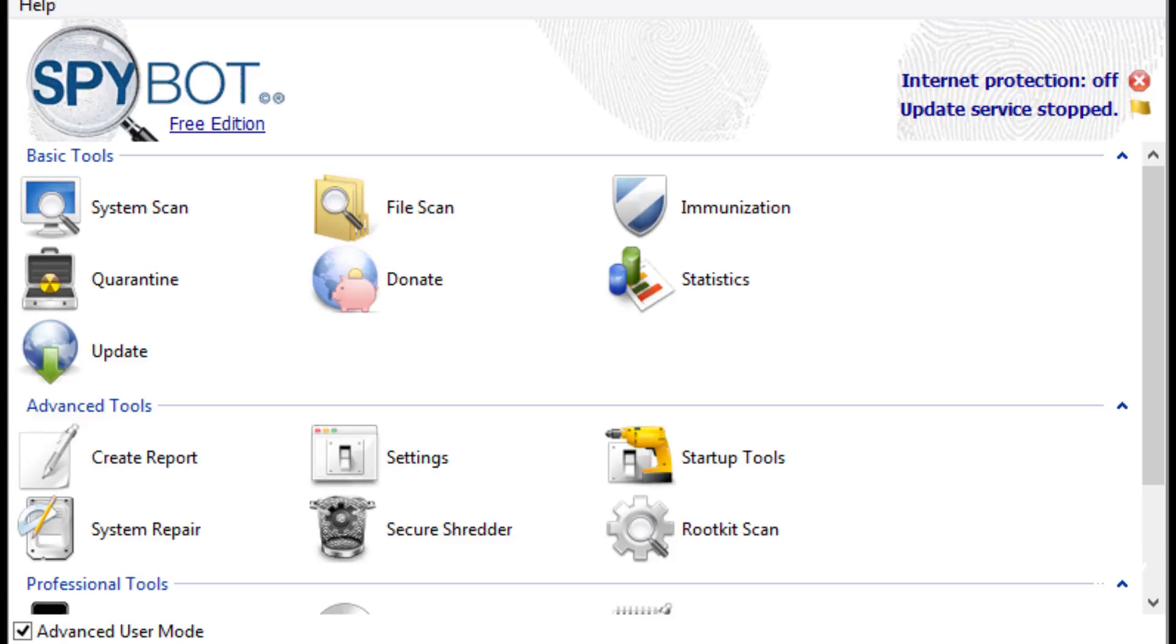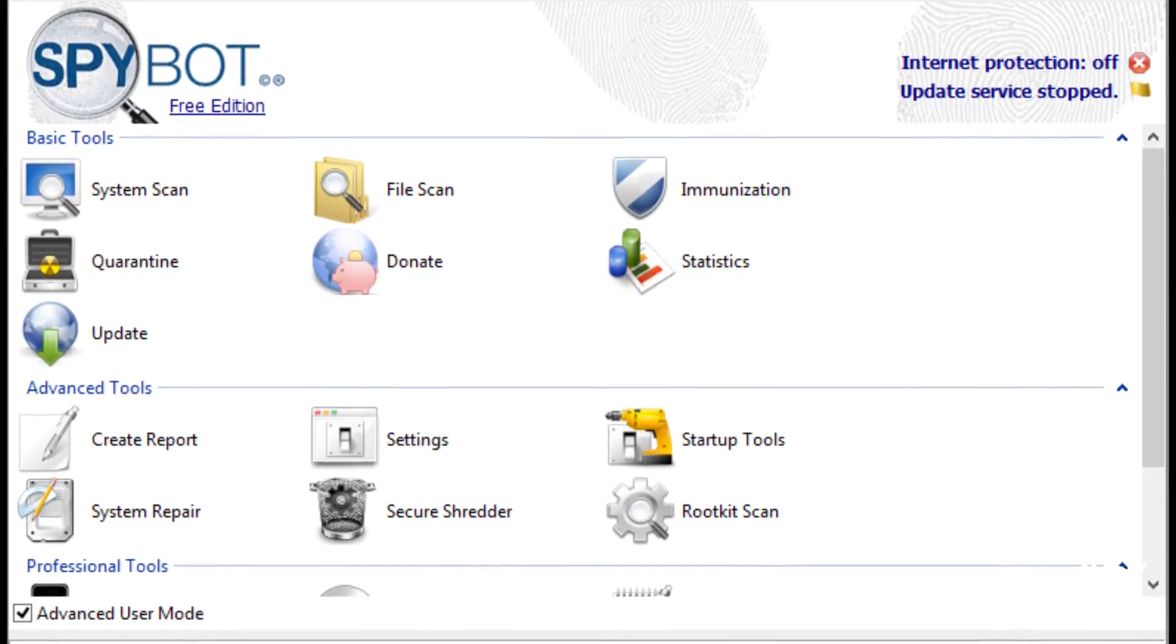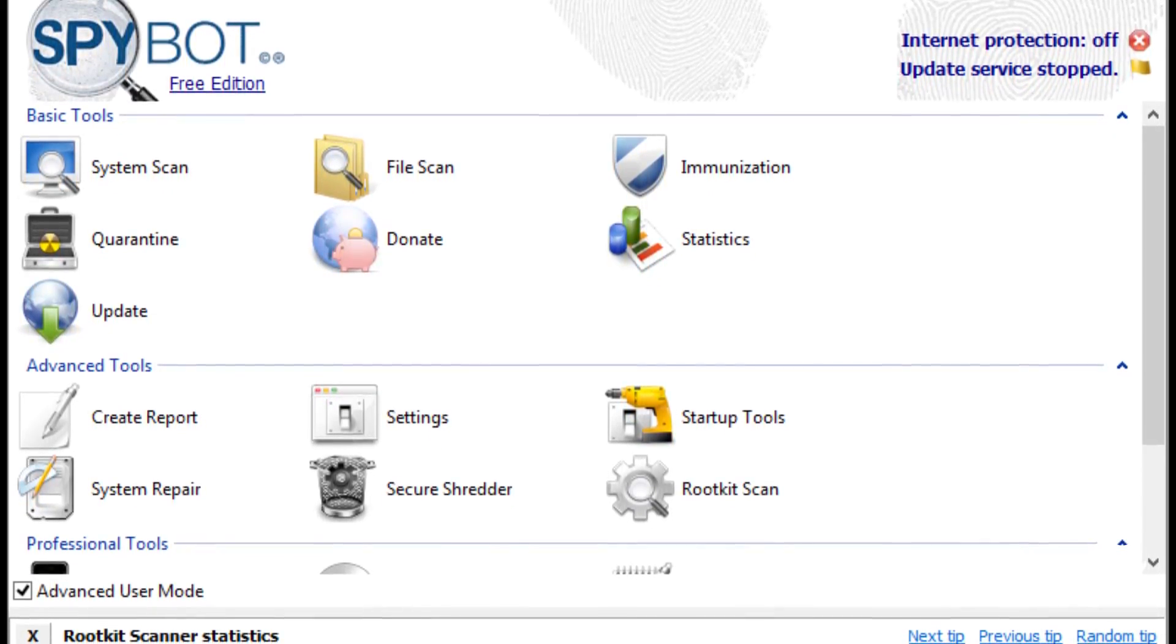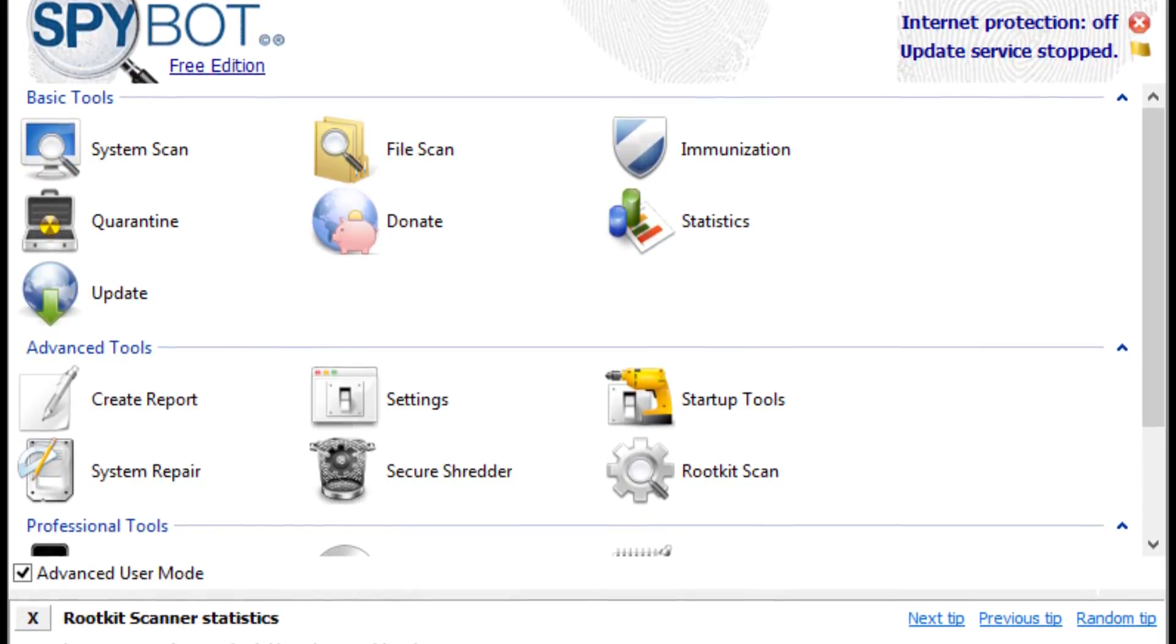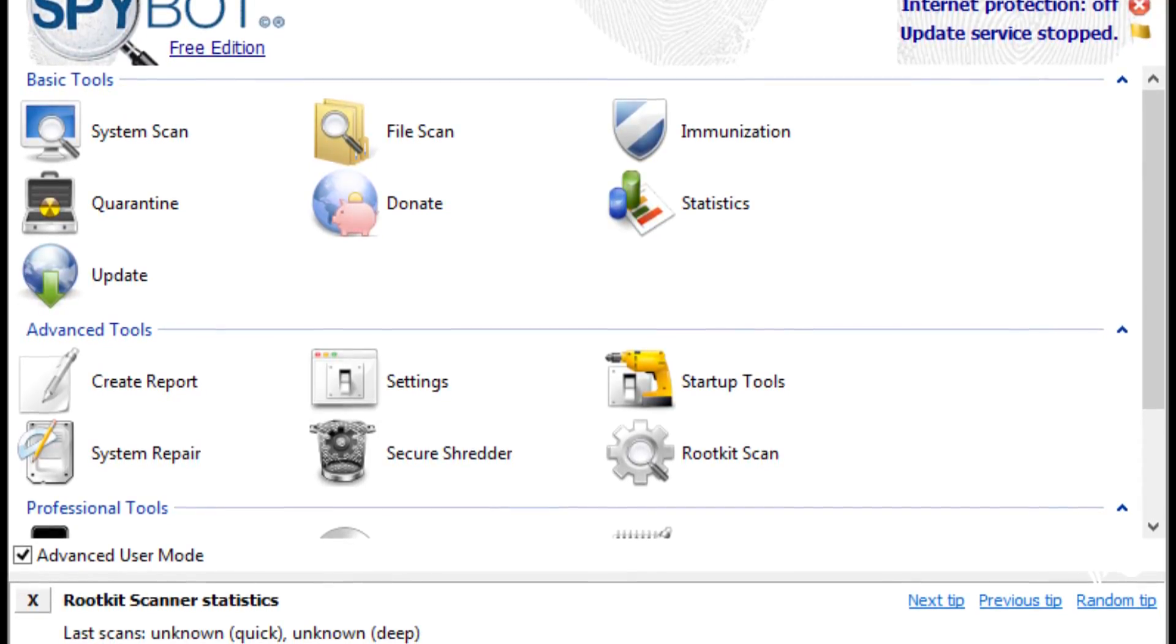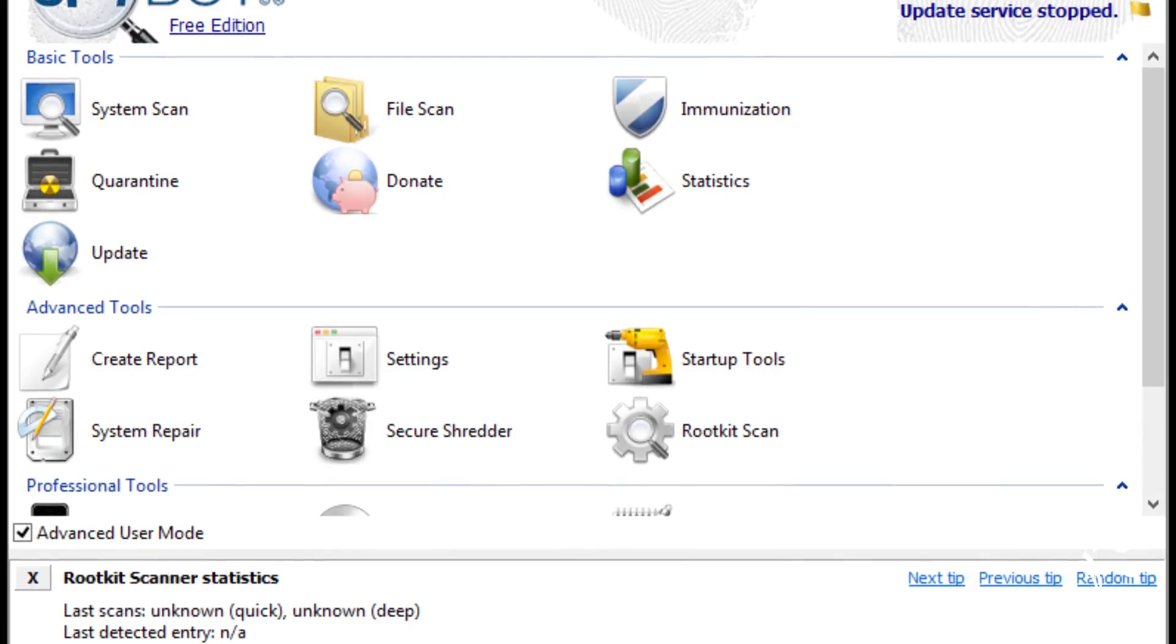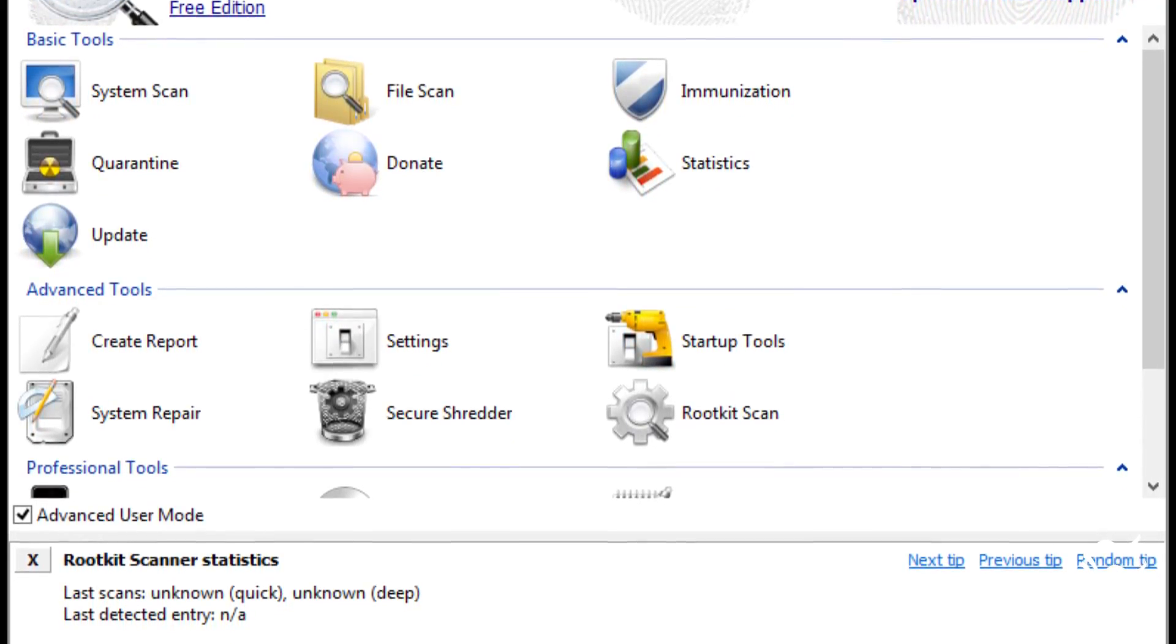Spybot Search and Destroy Portable is the portable version of the massively popular full Spybot Search and Destroy. This anti-malware tool does a great job of finding and removing malicious software, all from your flash drive. Spybot has a unique feature that will help you back up your registry before you begin the scan. Should Spybot foobar your PC's registry, you'll have a backup to restore to, safe and sound.